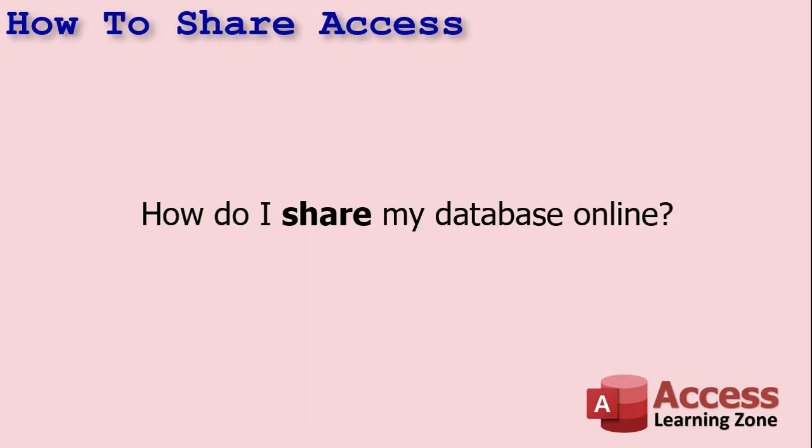One of the questions I get asked all the time, almost daily, is how can I share my Access Database with my coworkers over the internet? While there are a lot of different solutions available, I generally recommend a solution based on your needs.